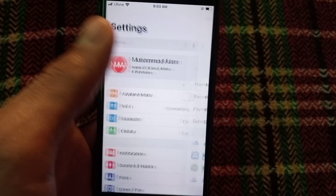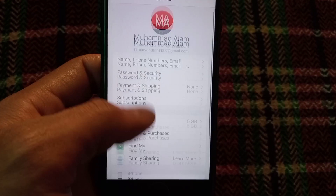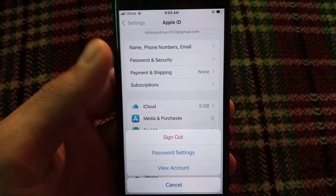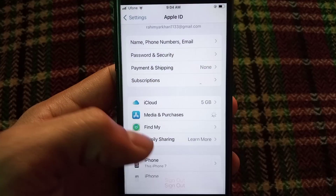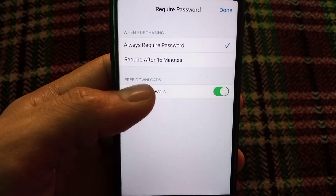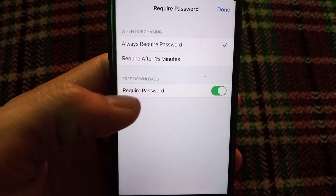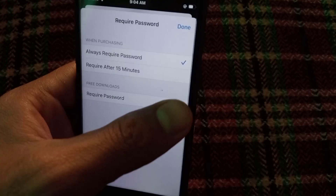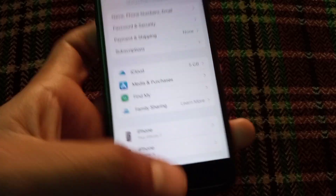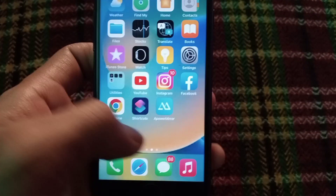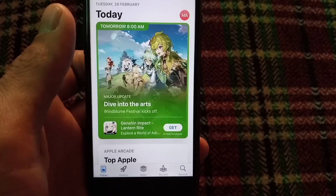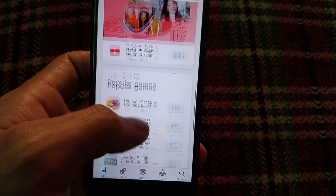Now go back one more step in Settings and tap on Apple ID. Scroll down and tap on Media & Purchases, then tap on Password Settings. As you can see, you can turn off the 'Require Password for Free Downloads' option. Turn that off from here, then tap Done.